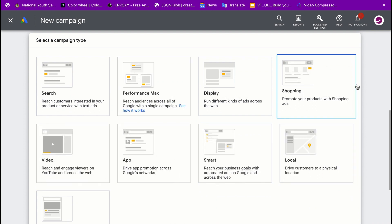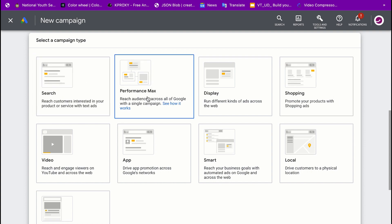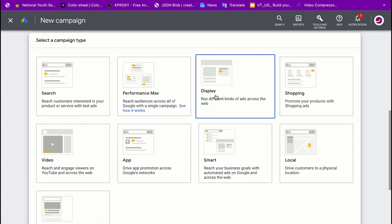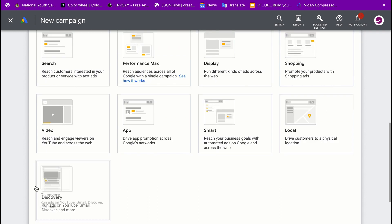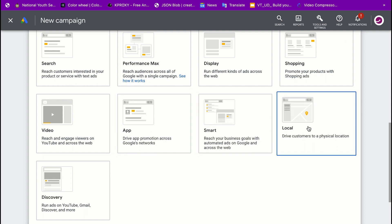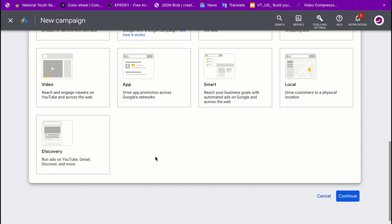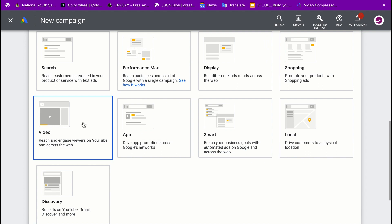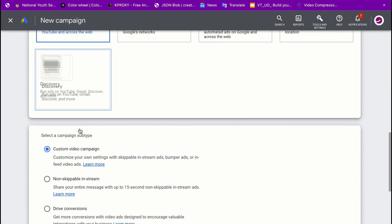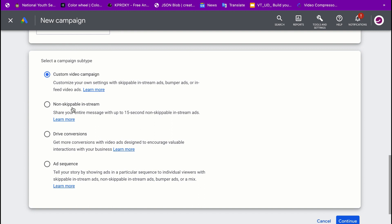Clicking that brings you to different campaign types: Search, Performance Max, Display, Shopping, Video, Apps, Smart, Local, and Discovery. The one we want to run is a YouTube ad, so you're going to click on 'Video'. It will then ask you about campaign subtypes — custom video campaign, non-skippable in-stream, drive conversions, and so on. We're going to select 'Custom Video Campaign'.